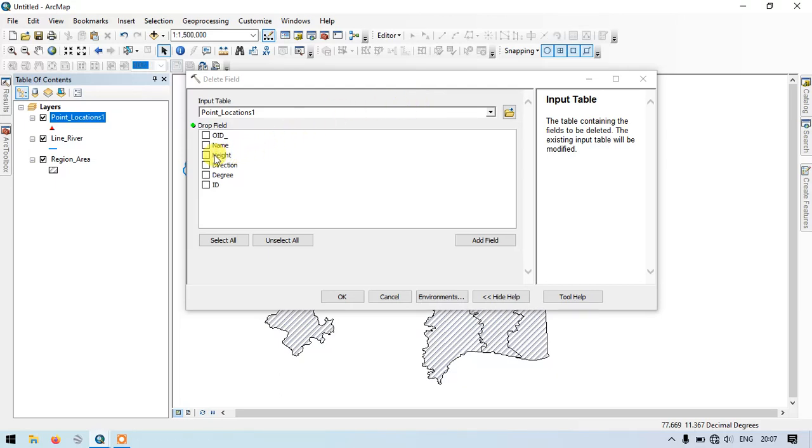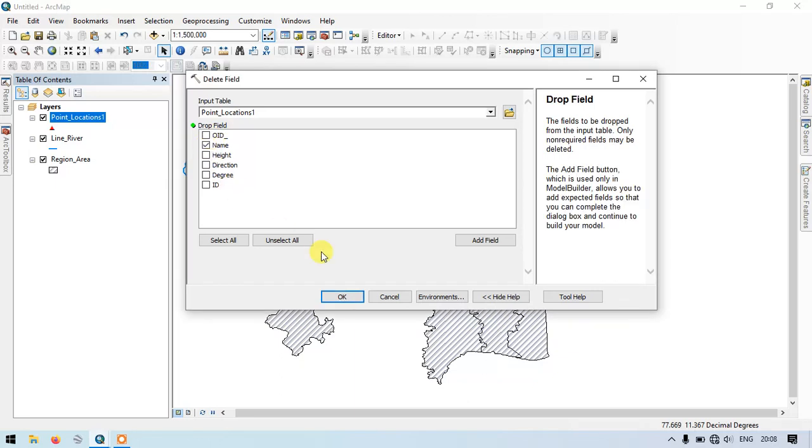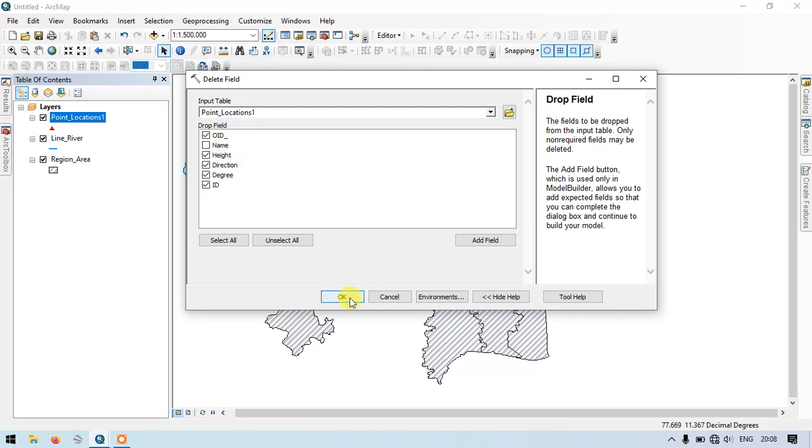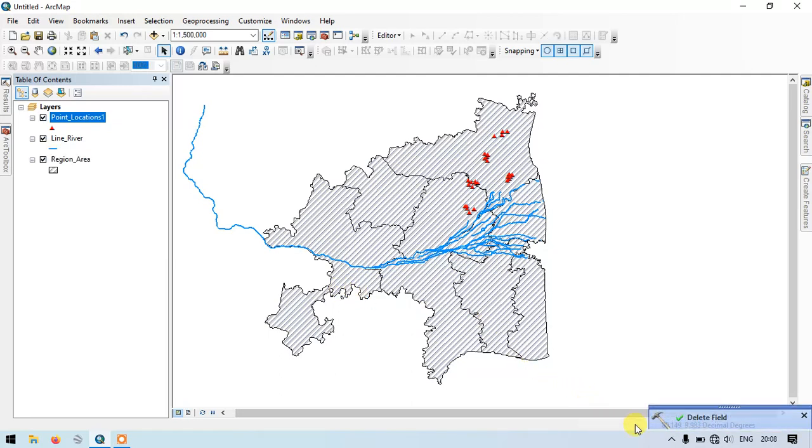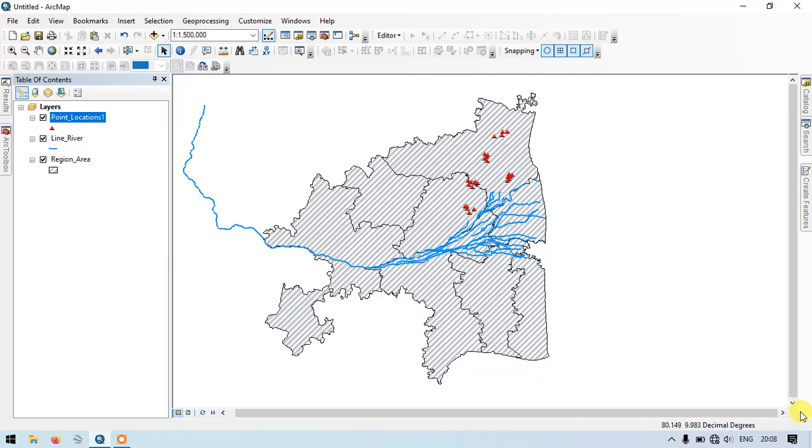So here I am going to select all. I need to have at least one field, so I will be keeping name. Rest of the fields will be deleted. Just click OK in order to delete the field. Here the operation is going on and it has been completed successfully.